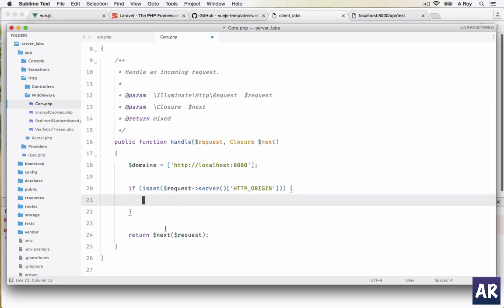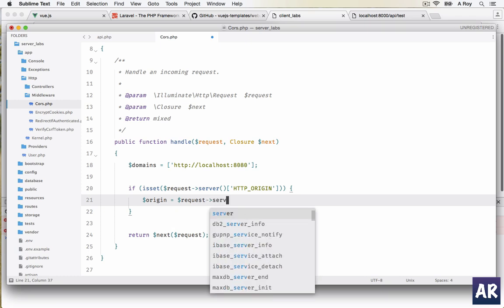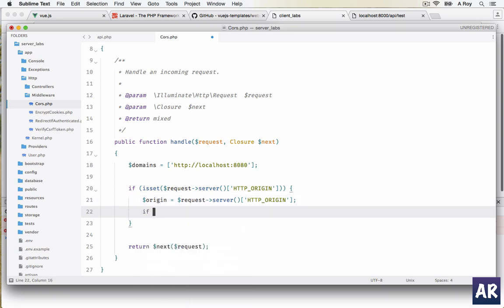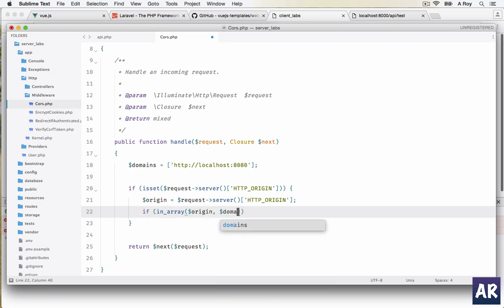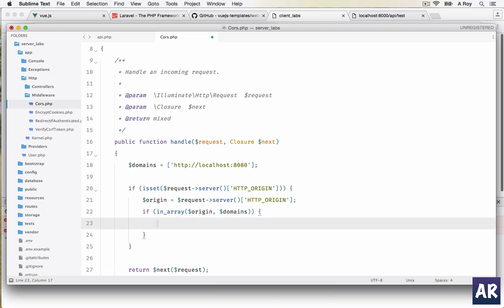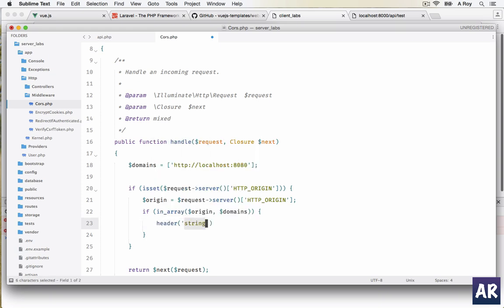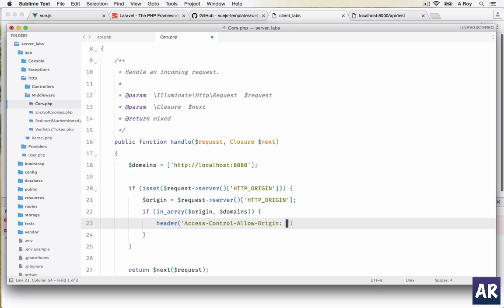So first we check an isset whether the $request->server has a key called HTTP_ORIGIN. If it is set, then $origin = $request->server HTTP_ORIGIN. Then we will do the in_array check: if in_array $origin in our domains array, then add a header. It will be Access-Control-Allow-Origin: $origin.